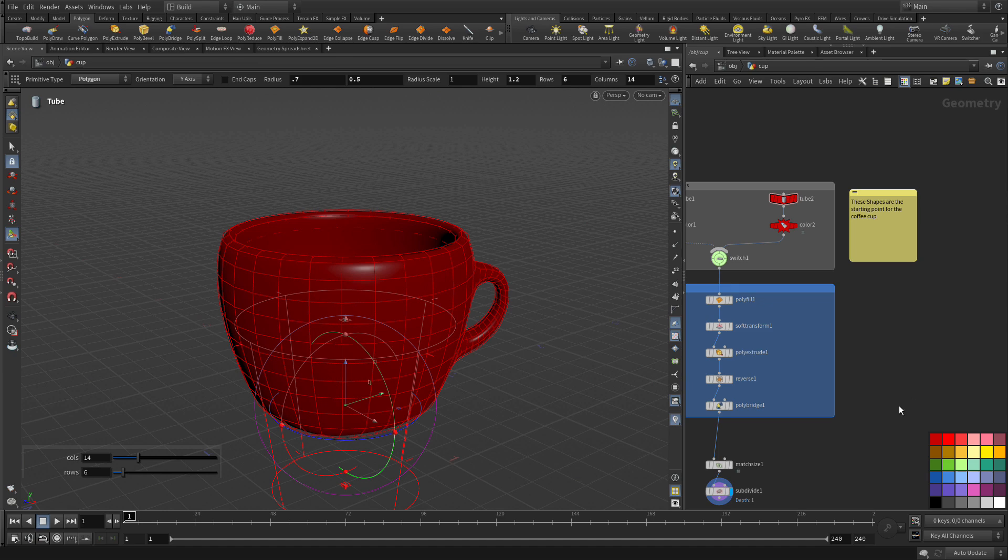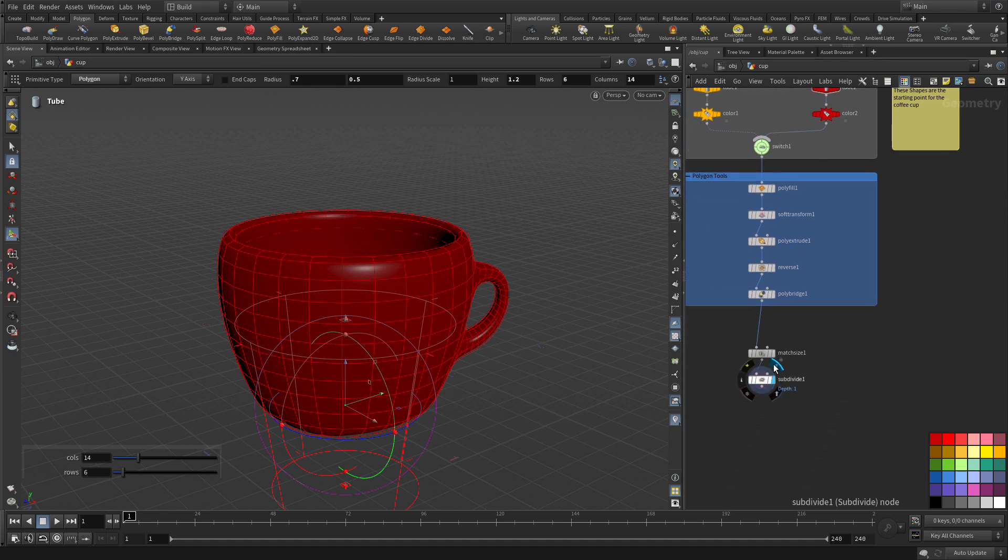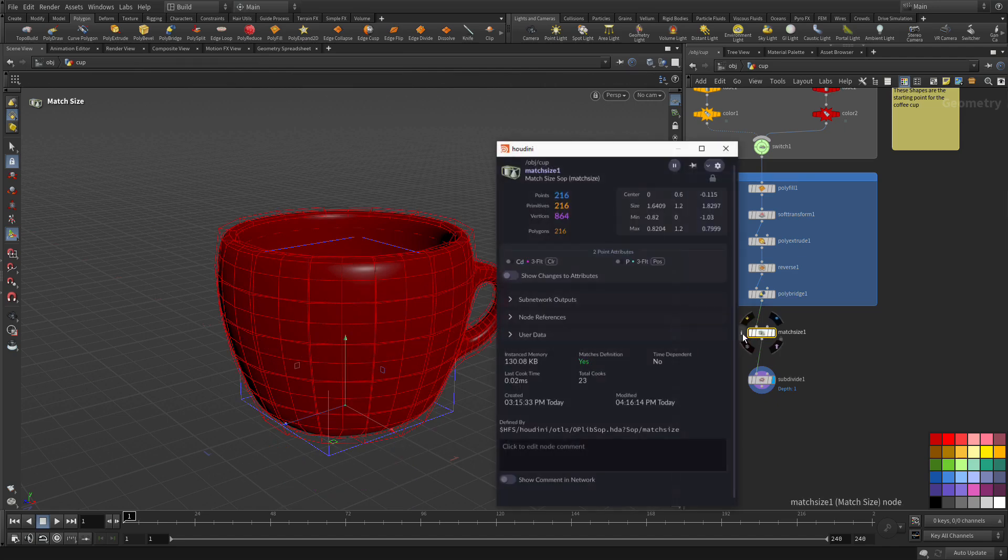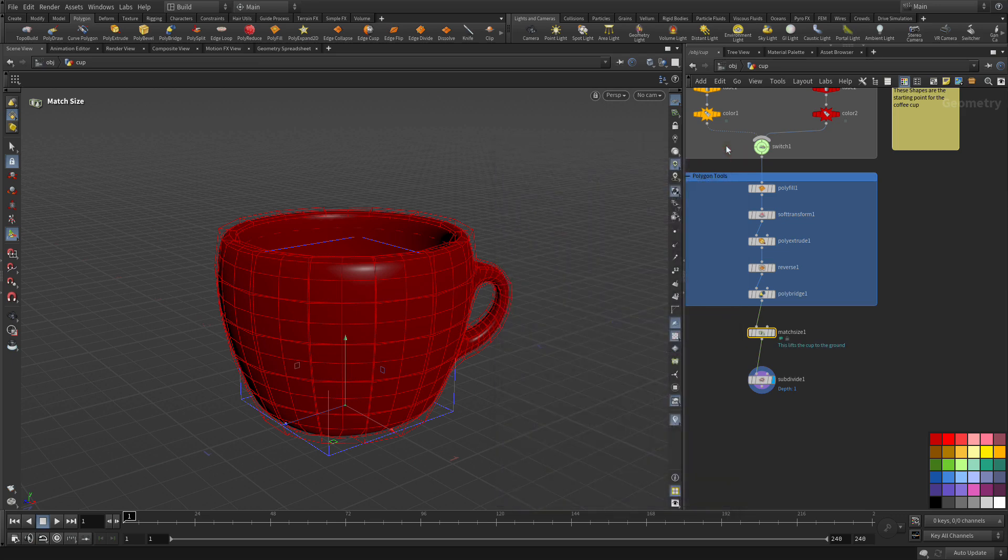And you can also add notes on different nodes here. If you go to the info box here, you can show notes and say, this lifts the cup to the ground. And there we go.